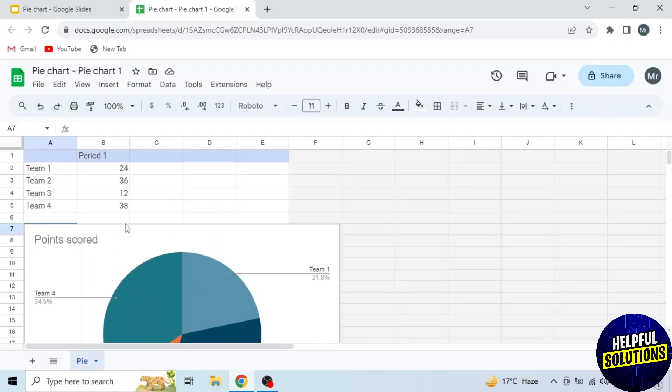Now scroll to the top and you will see these options. Here you have to write your own data. I will write sports in column A and number of players in column B.